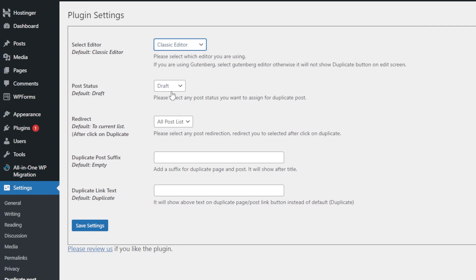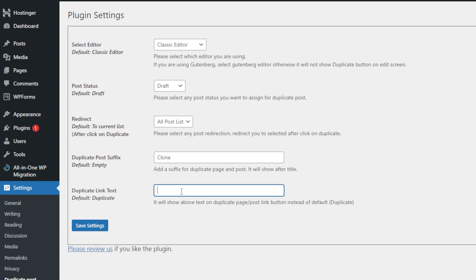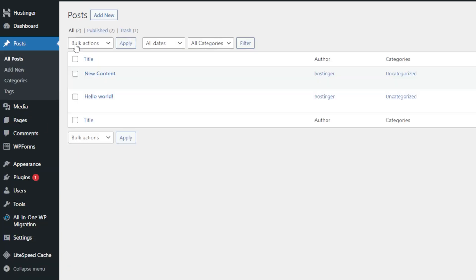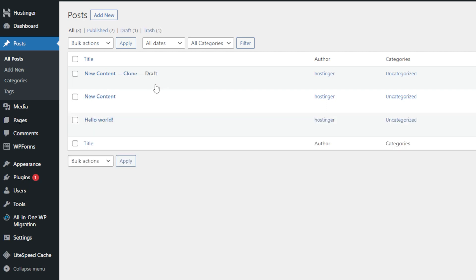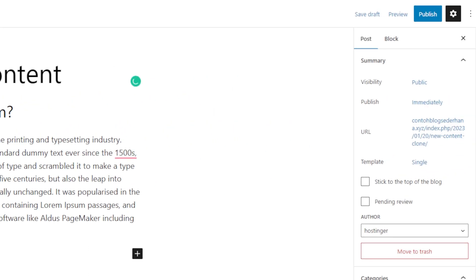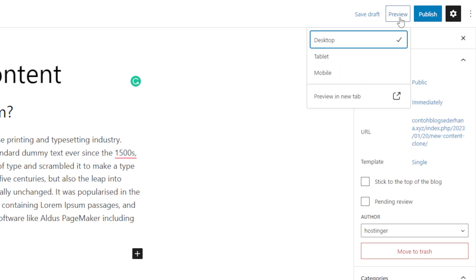Lastly, you can add a post suffix and custom text for duplicate pages and posts. For example, I'm going to type something here. Finally, click Save Settings once you're finished. Now, let's hover over a post or page you want to clone, and you will see the Clone link right next to it. Just click this option, which will automatically duplicate the selected page, saving it as a draft. Open up the editor of your choice and make your adjustments. Once you're done, select Preview and hit Publish once satisfied with the final result.